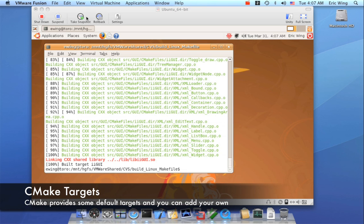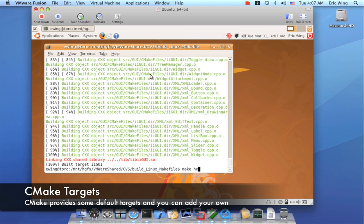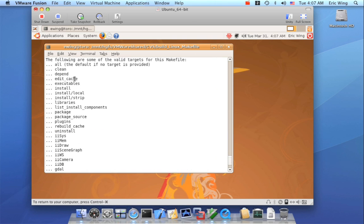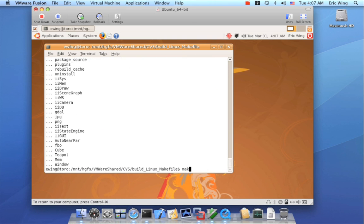So I made them an optional target. And I actually have created an aggregate target that allows me to build just the test programs on demand. So if I do make help, I can see I have an aggregate target here called executables. So if I build that, it will build all the test programs.